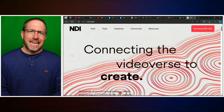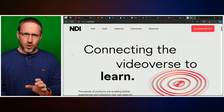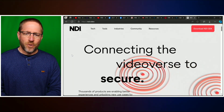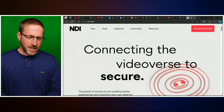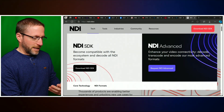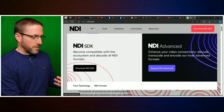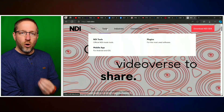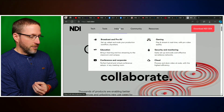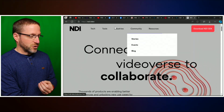NDI.video is the current website — it used to be NDI.TV, which will also forward to the same website. NDI.video will take you to a site that explains what NDI is, tells you a little bit about the tech, and lets you download all of the NDI tools, which are free to get started. It also covers industries, the community, and other resources.